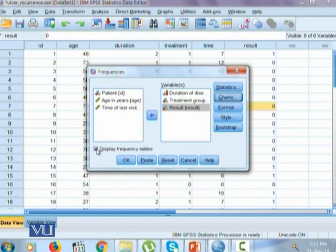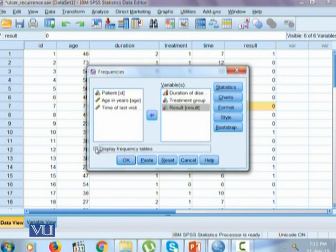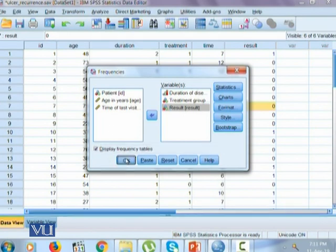One should not forget to click on display frequency table. Because if we uncheck here, it will not show us the frequency distribution of our three variables. So click here and press OK.